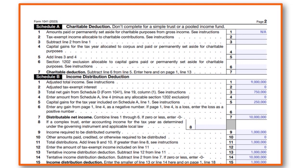The capital gains for the tax year included on Schedule A line 1 amounted to $250,000. The distributable net income is $10,000. Income required to be distributed currently is $1 million. When we talk about an estate, not all income has to be distributed in the year - it's an investment vehicle - but a portion of cash outflows needs to be distributed. The income distribution deduction is $1 million.